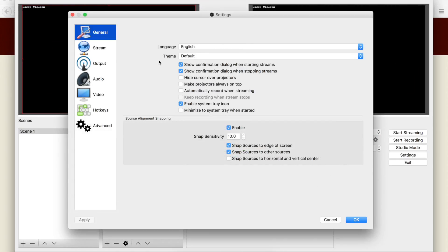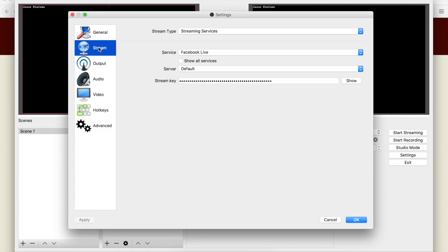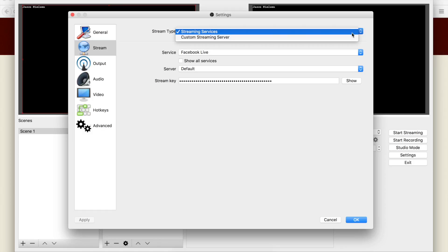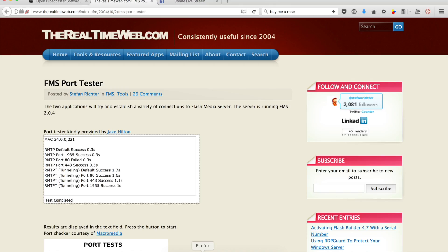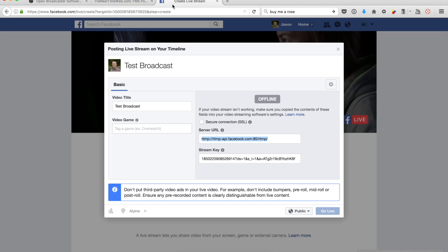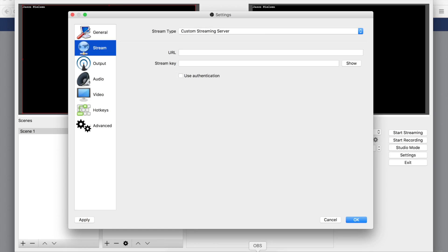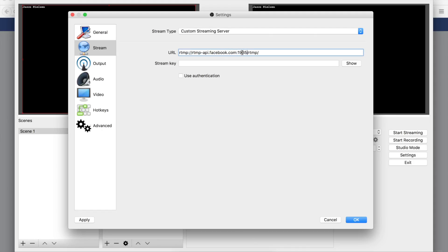Under our Stream option, we'll want to select Custom Streaming Server. Now going back to our Facebook page here and our live stream, we're going to copy this URL out, come back into OBS, and paste this. But we're not going to use port 80 - we're going to use port 1935.